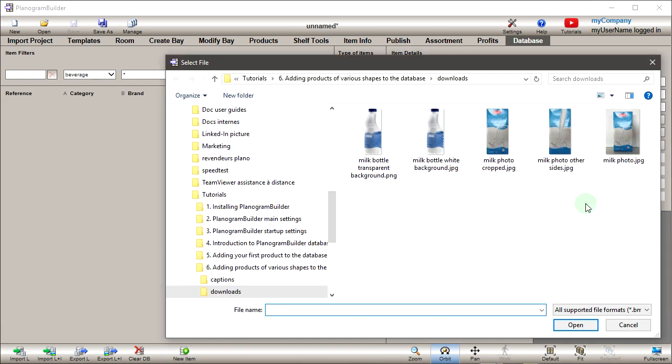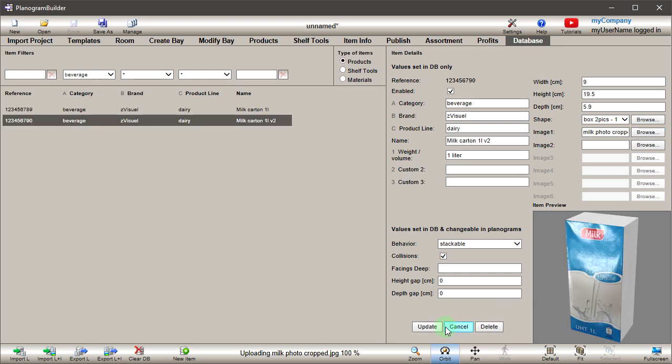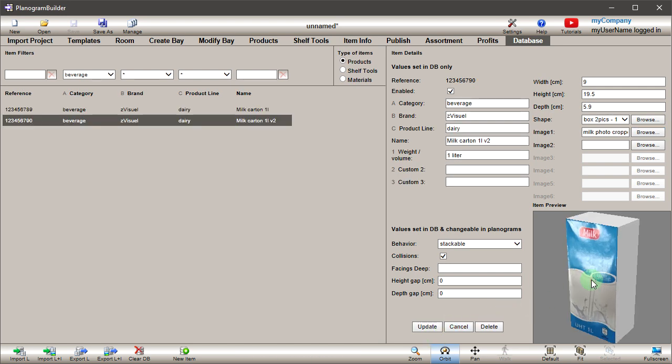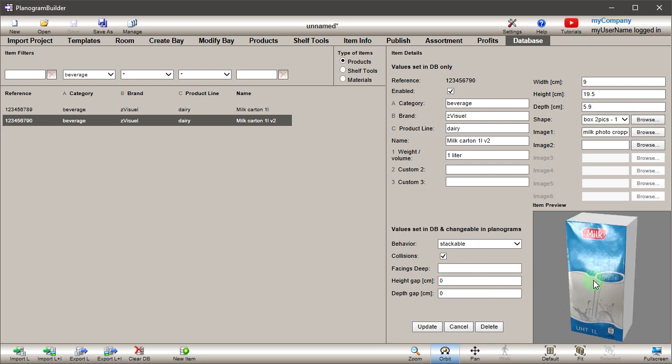Browse for image 1, then click Create. The front image has been applied. Since this shape supports 2 images, the image 2 field is no longer grayed out.